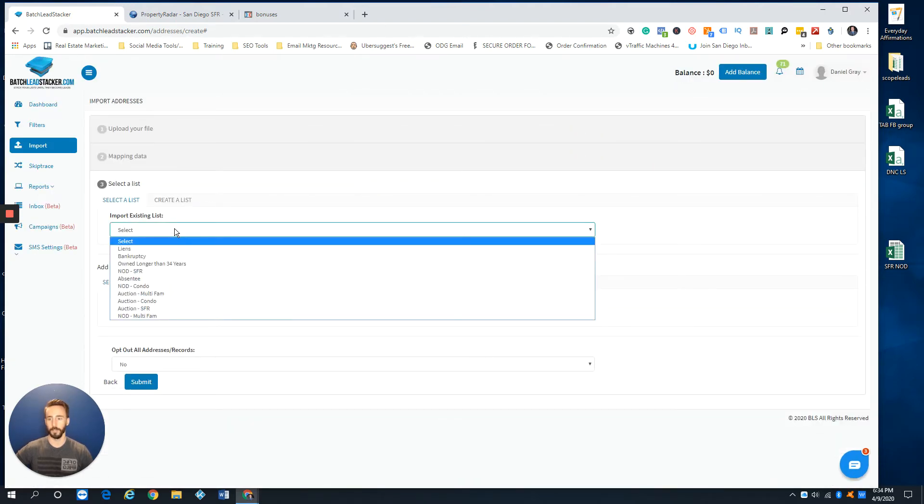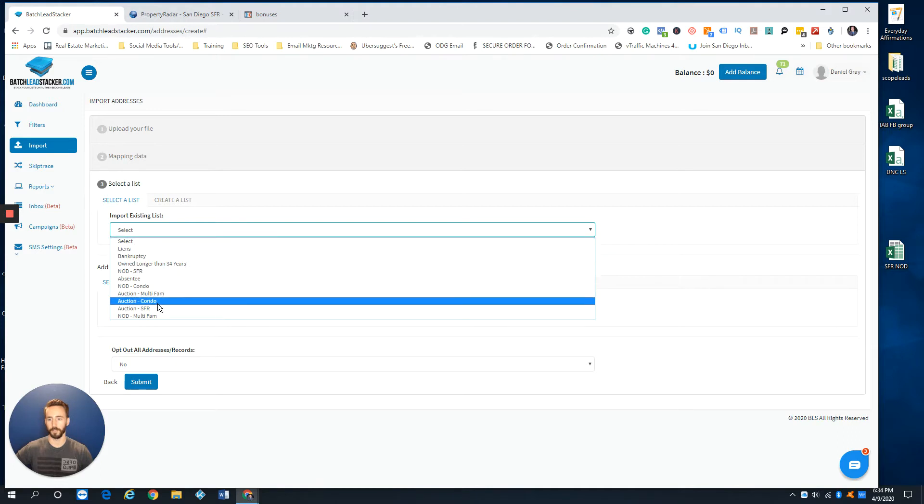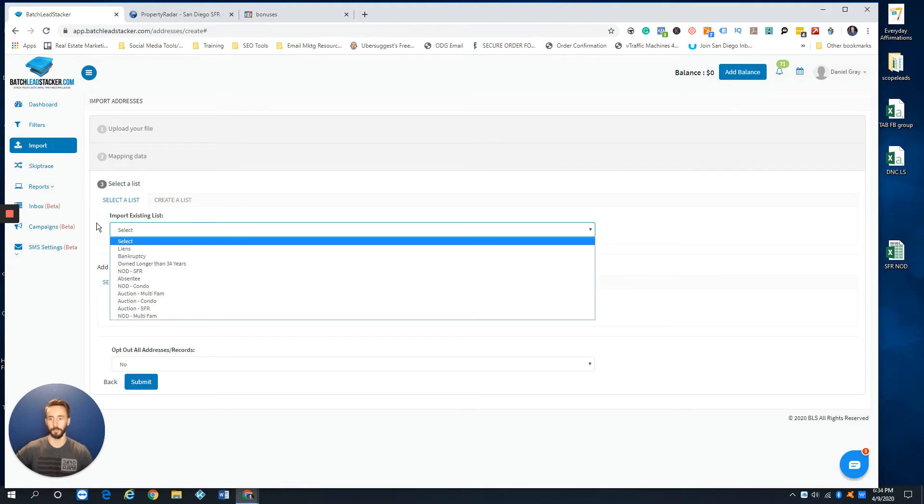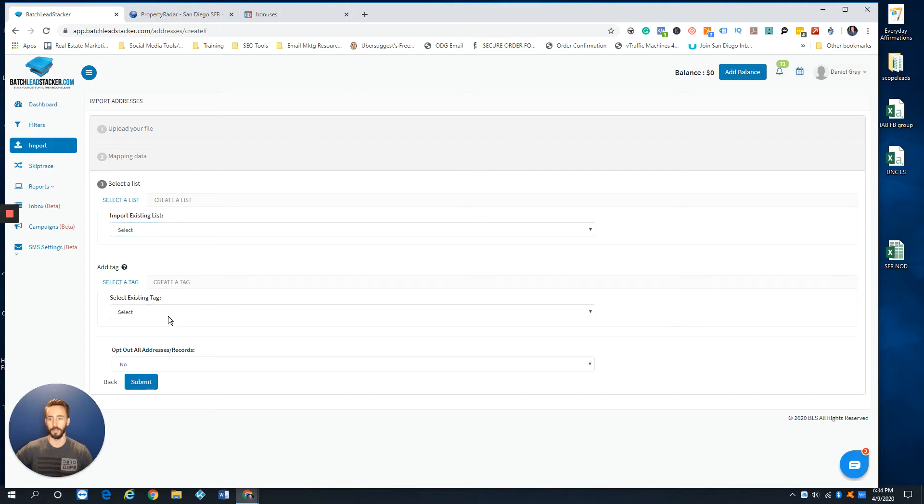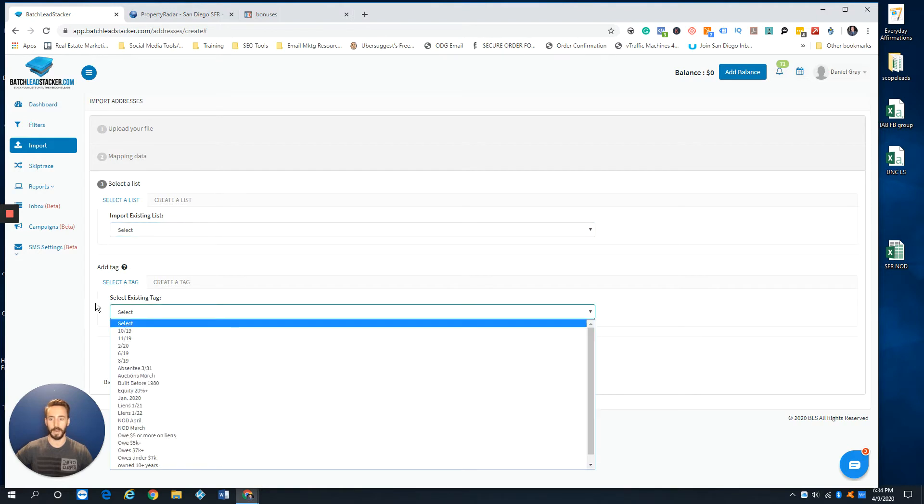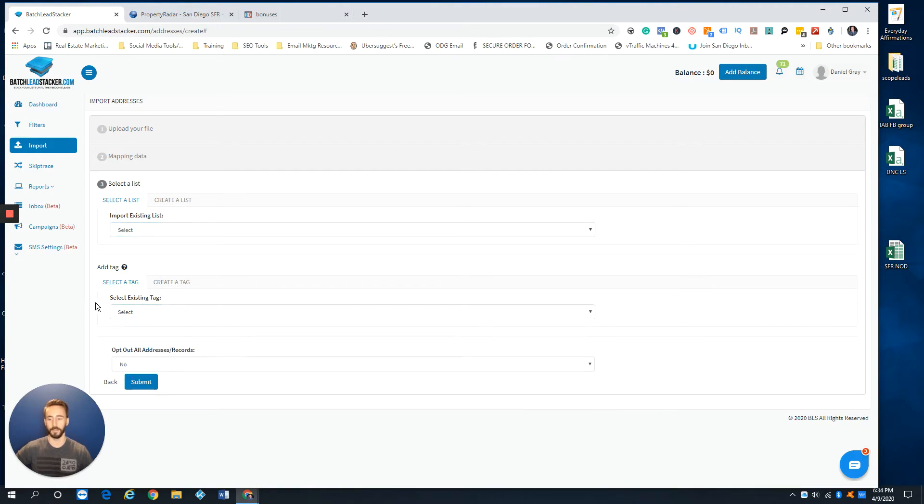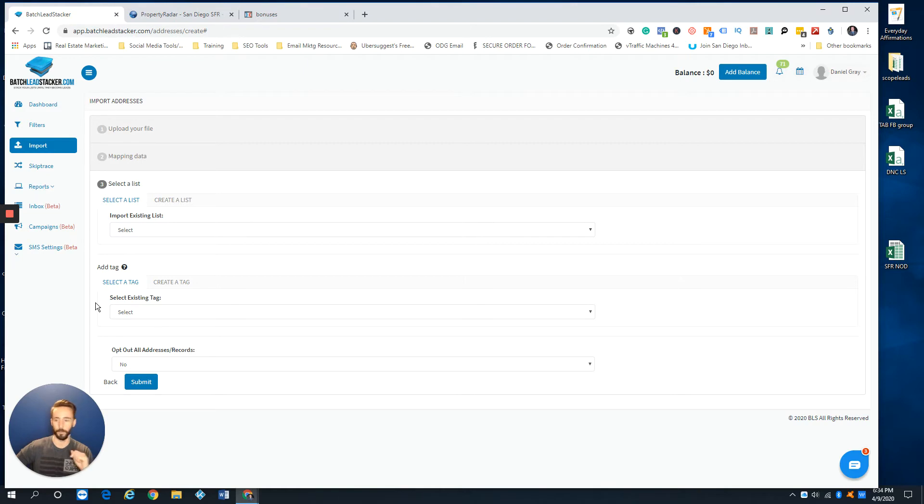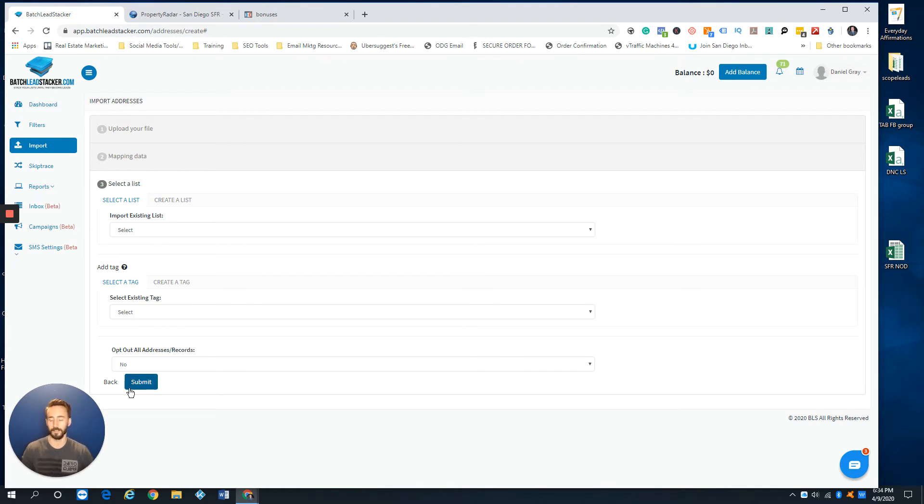For list, I am going to put, this is single family, so NOD single family. And then for my tag, I'm going to put NOD April. This is my April fresh list or NOD 4-9, so I know I pulled this list on April 9th. I'd go through those motions. I'm not going to submit it because this list is already submitted, just showing you guys an example. So let's say I submit this.